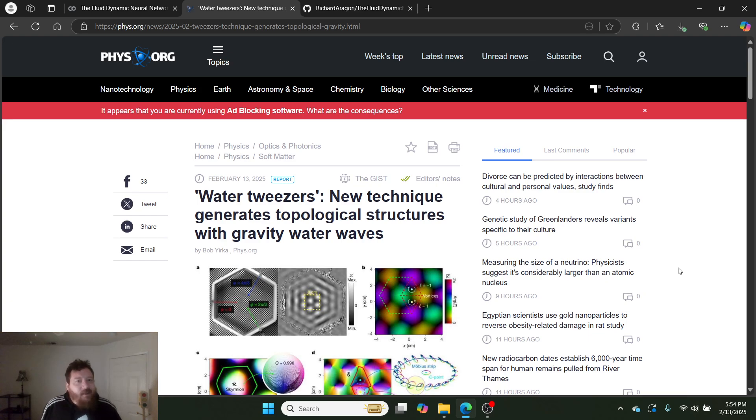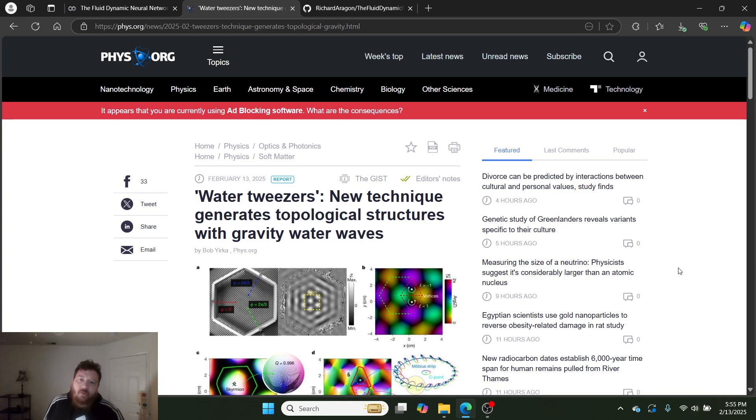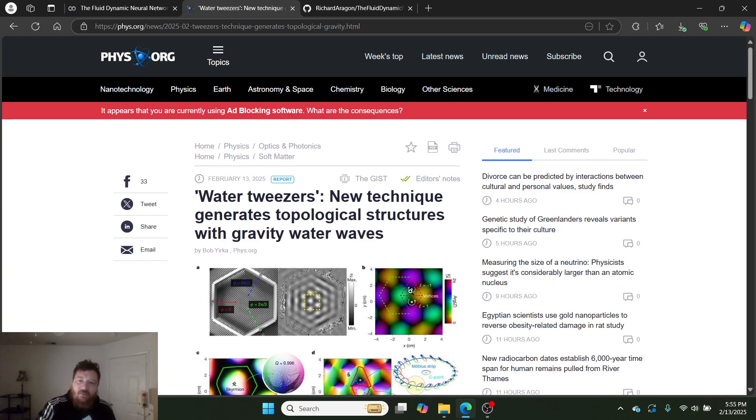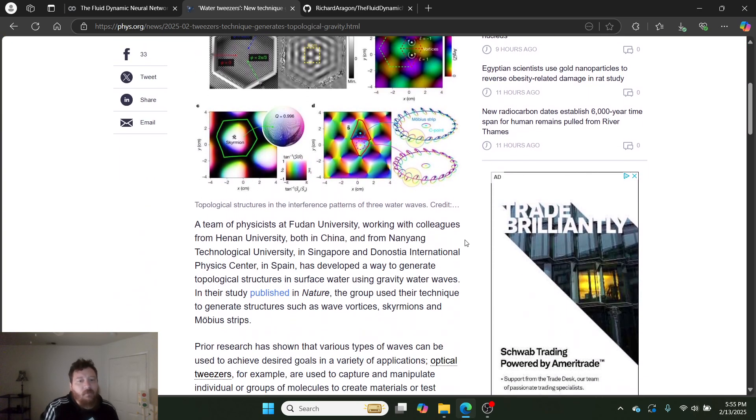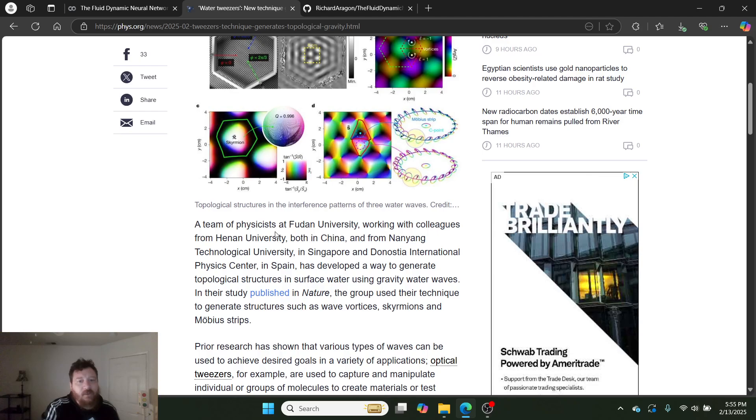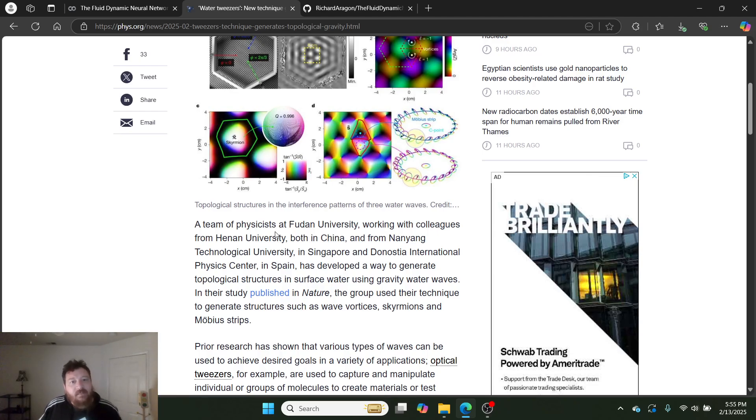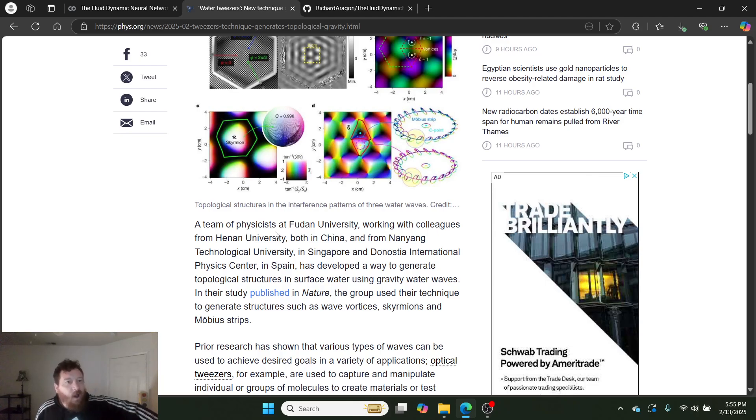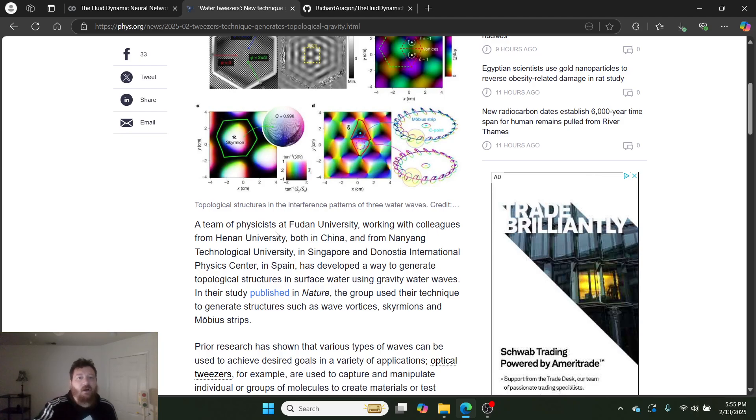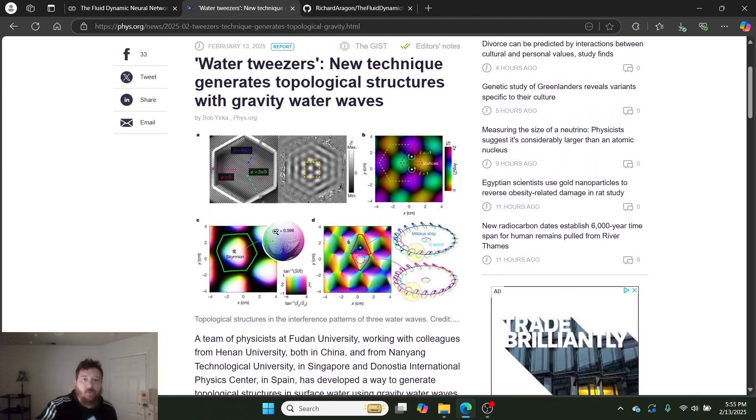So yesterday, I read this article, 'Water Tweezers: New Technique Generates Topological Structures with Gravity Waves.' And I've been thinking about this article since. This article is very simple and straightforward from a physics perspective. It deals with topological structures and, in this instance, water—water dynamics. So this article has nothing to do with what we're going to look at, but it's what got me onto this.